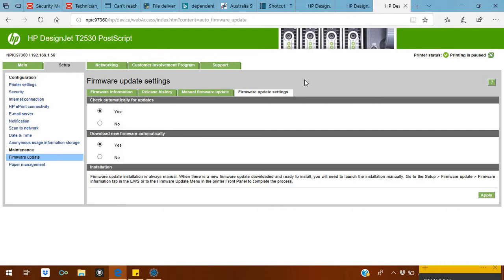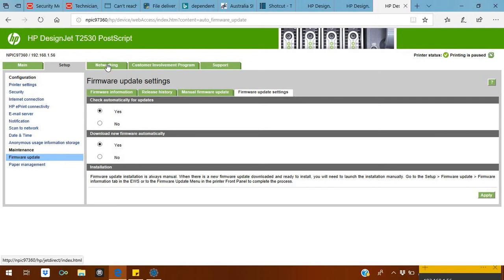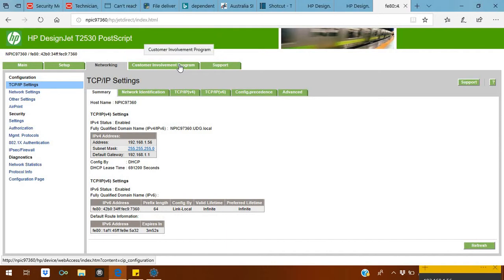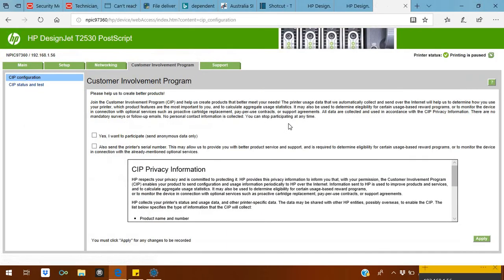Check automatically for update. This option will allow the printer to check for firmware and download the firmware and upgrade by itself. But it requires your printer to be connected to the internet, not only network. Otherwise it won't work. Even if you search on the printer for new firmware, it will tell you it's up to date, but it's not.